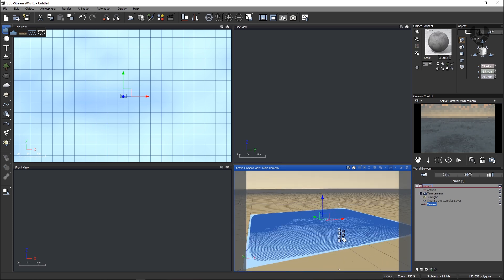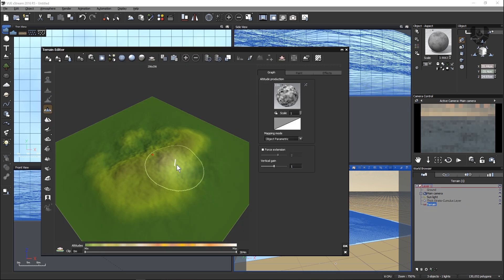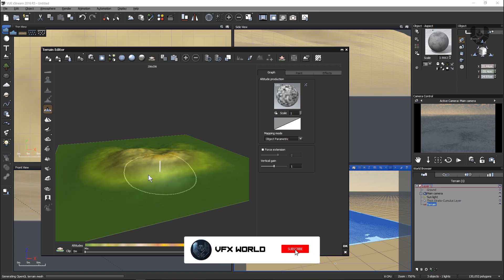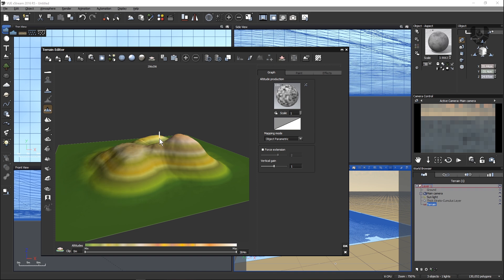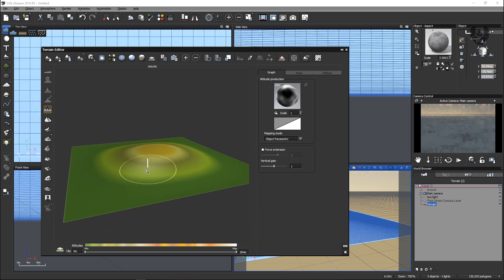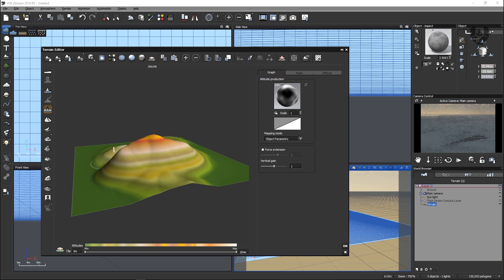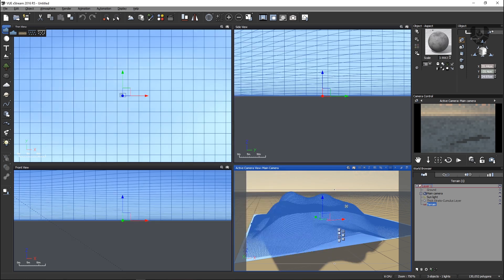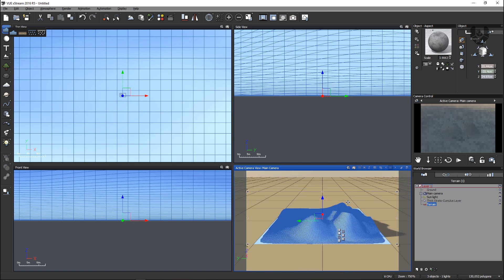Now we have the mountain created. If you want to edit it, just double-click on the layer and it will open the terrain editor. You can sculpt the mountain anytime — click the basic default presets and the mountain will update. You can also manually sculpt it. When you're happy with your scene just press OK and it will automatically update. It looks quite realistic now.